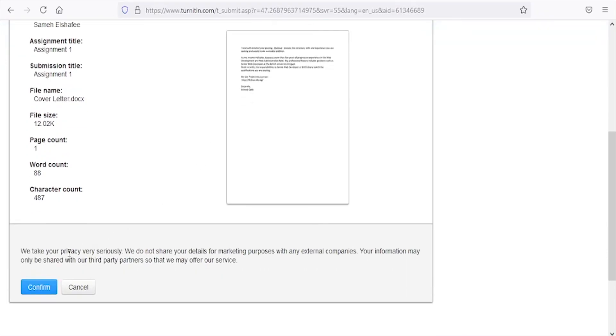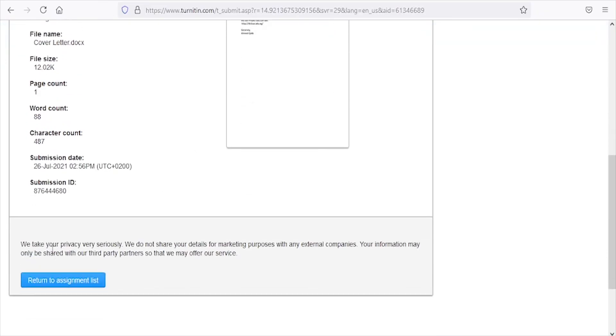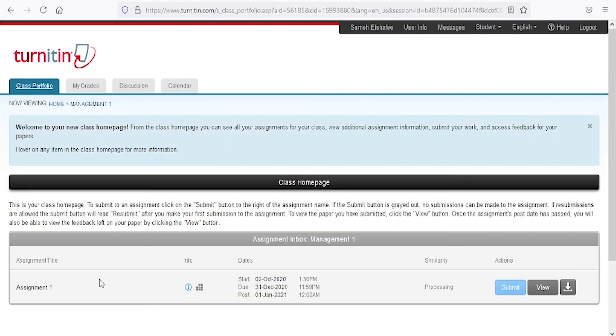Click 'Confirm' to confirm your submission. Click the 'Return to assignment list' button to return to your assignment and wait for your originality report to be generated.